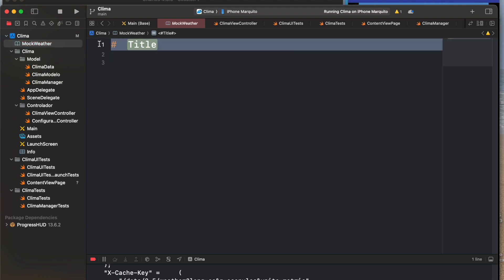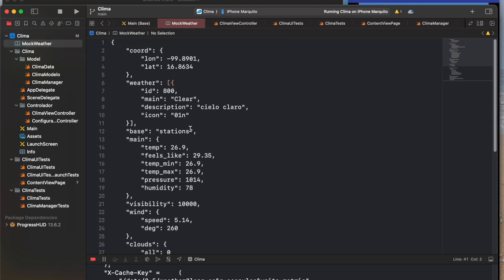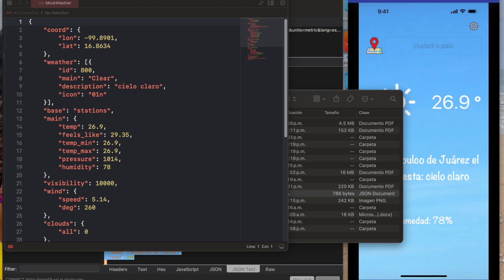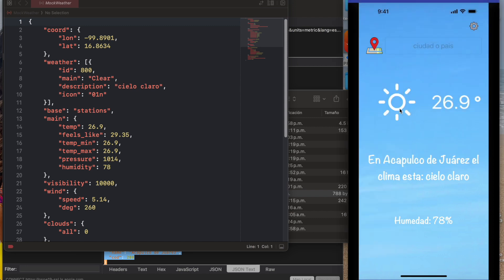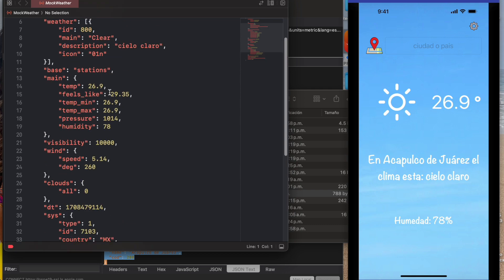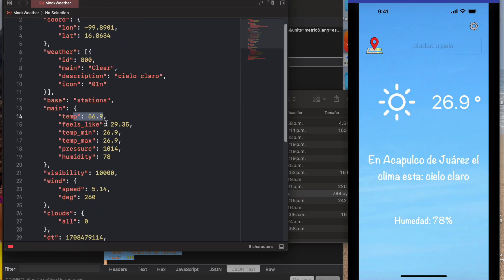Once this file is created, you can see in our mobile app the temperature is 26.9 degrees. We can easily change the temperature — for example, to 56 — and save the JSON file.